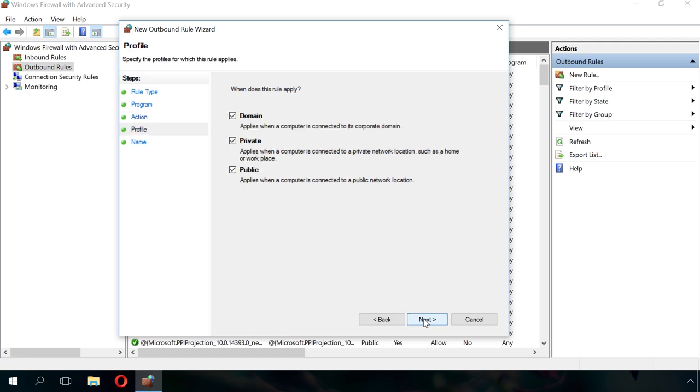Your next step is to choose when the rule should apply. By default, all elements are checked. They determine if the rule applies depending on whether the computer is connected to a network which you define as public or private.